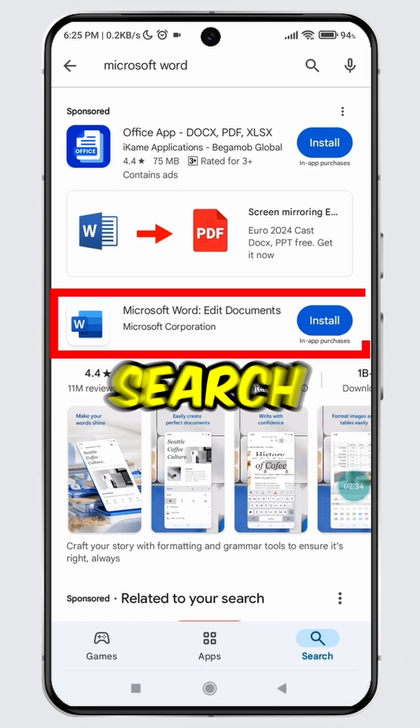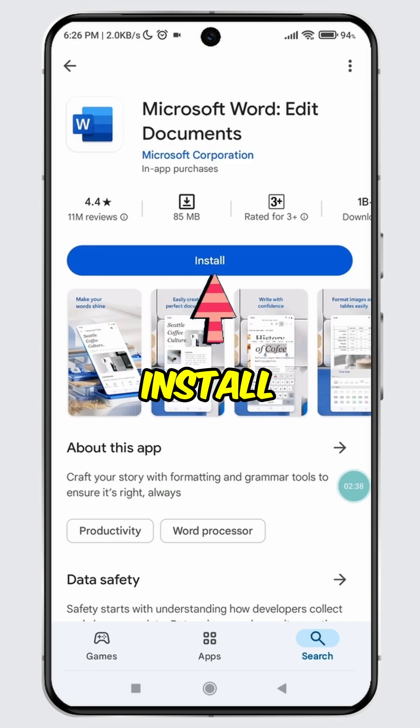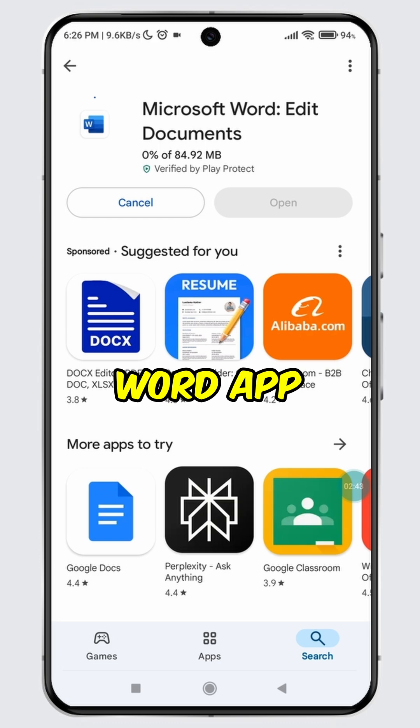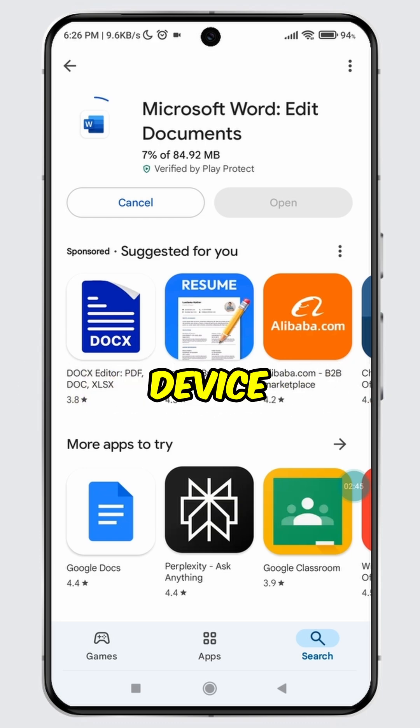Select the first search result for Microsoft Word, then tap on the install button. The Microsoft Word app will begin downloading and installing on your device.